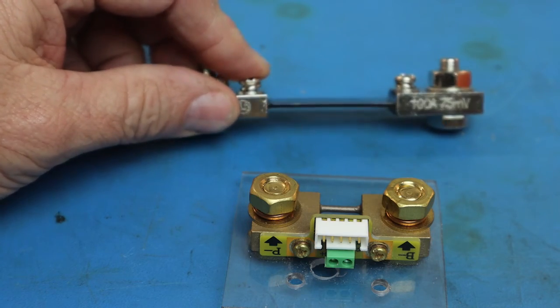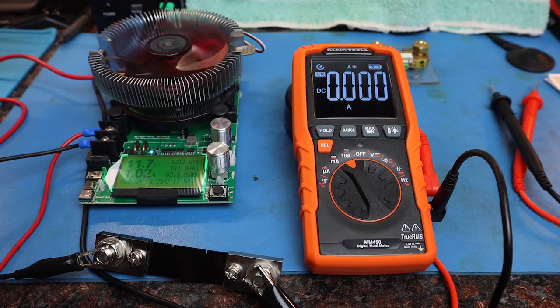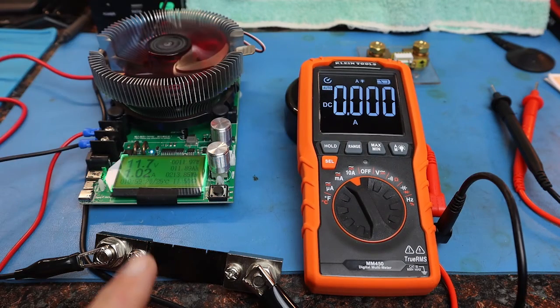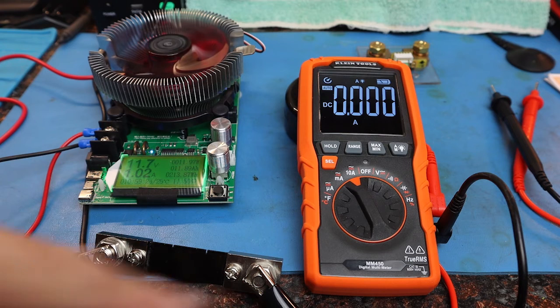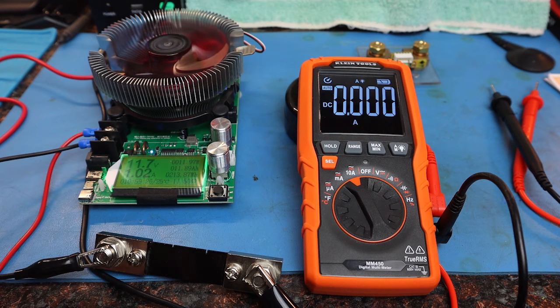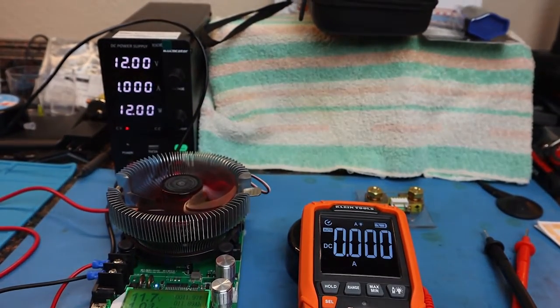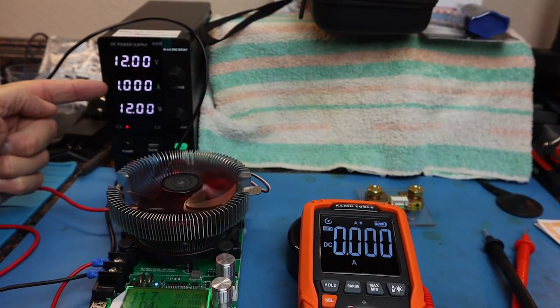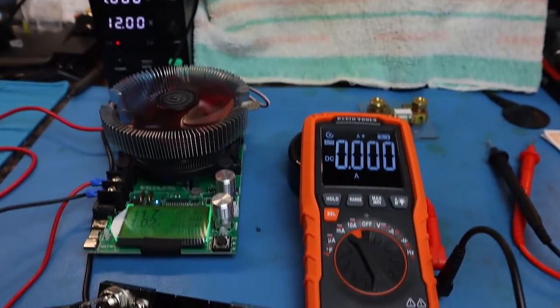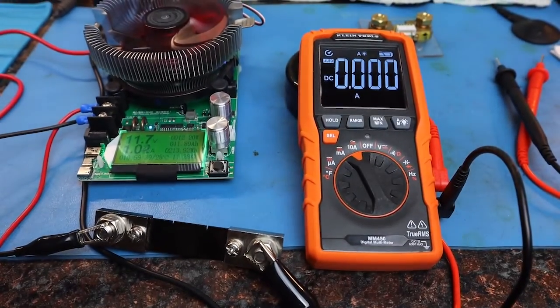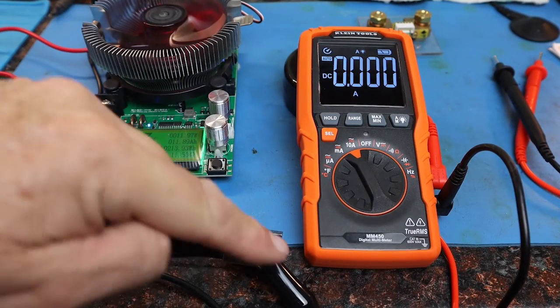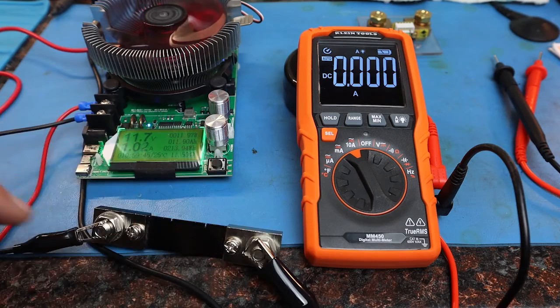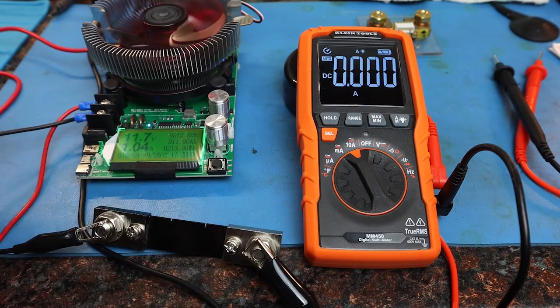Here we have my variable load, we have my power supply, we have a meter and we have the shunt right here. The shunt is wired through the circuit. Let me show you the power supply: we're 12 volts, 1 amp, 12 watts. So that means through the shunt we have 1 amp of current flowing through the major portion of the circuit.